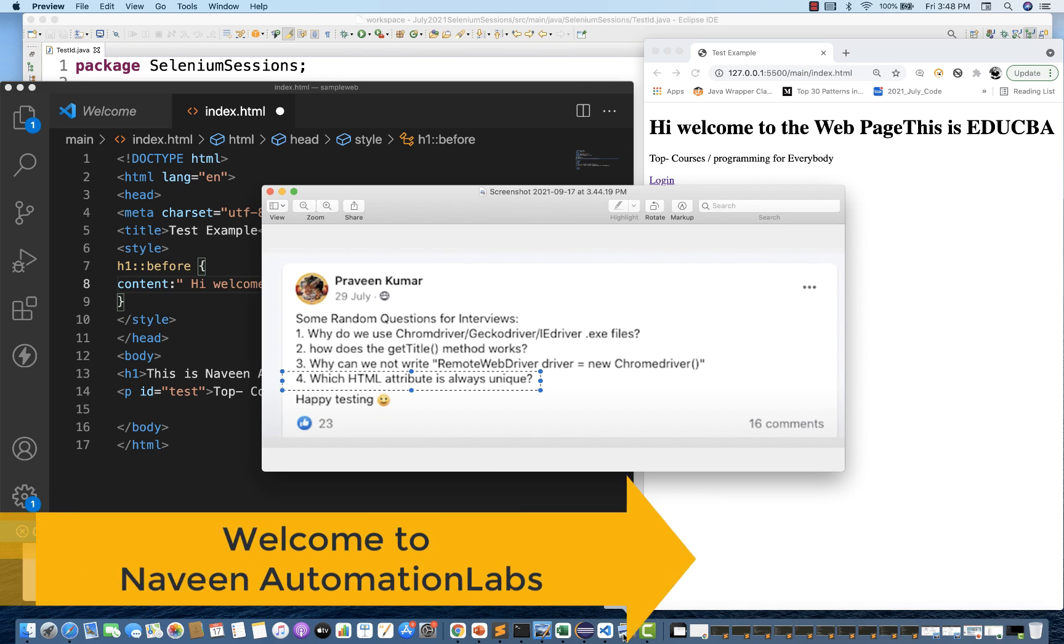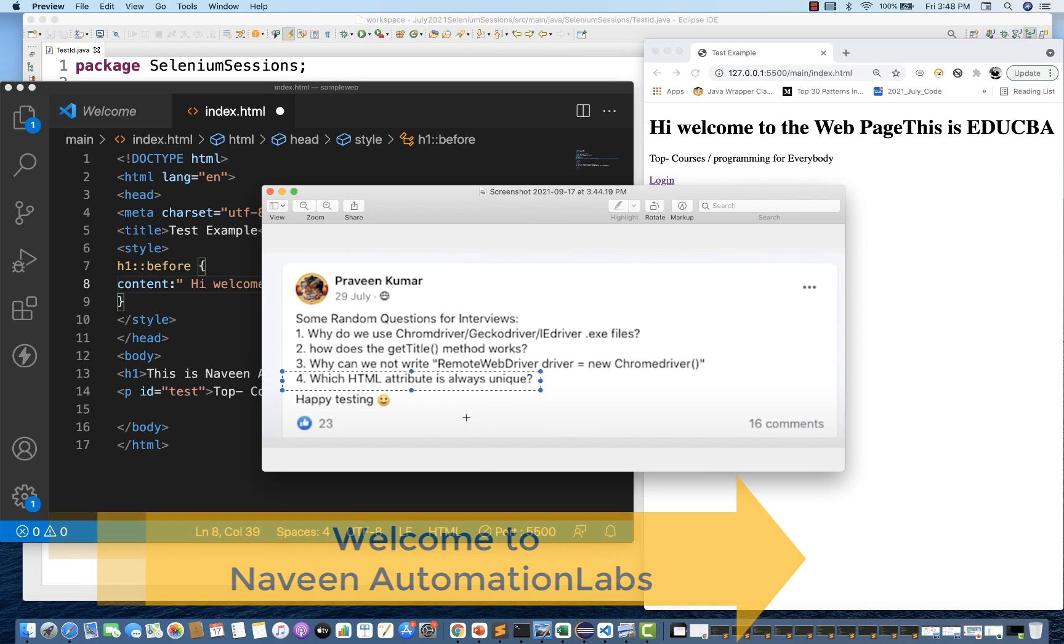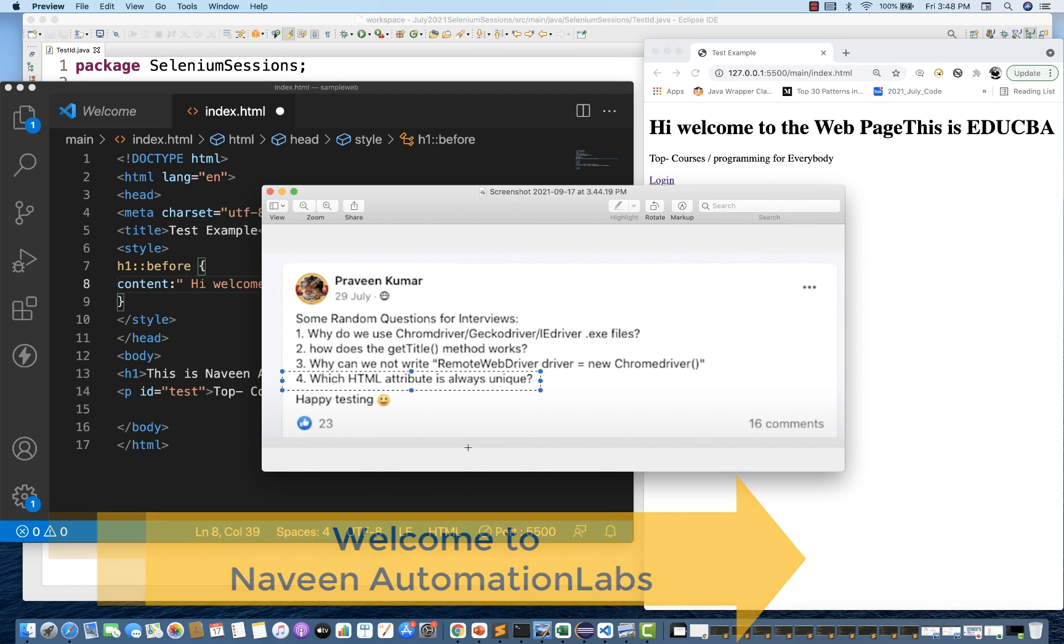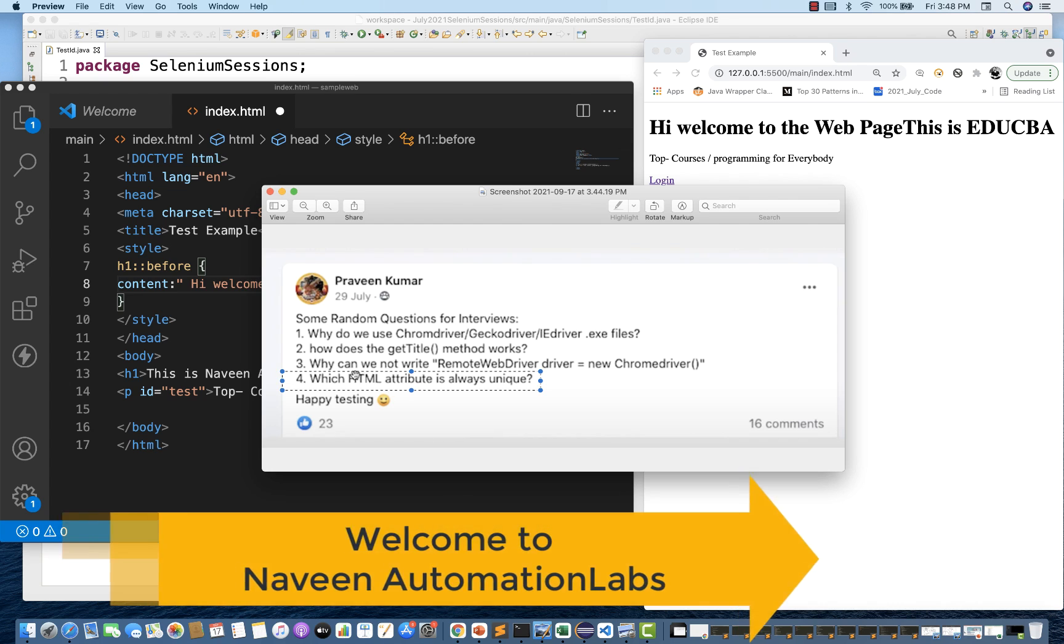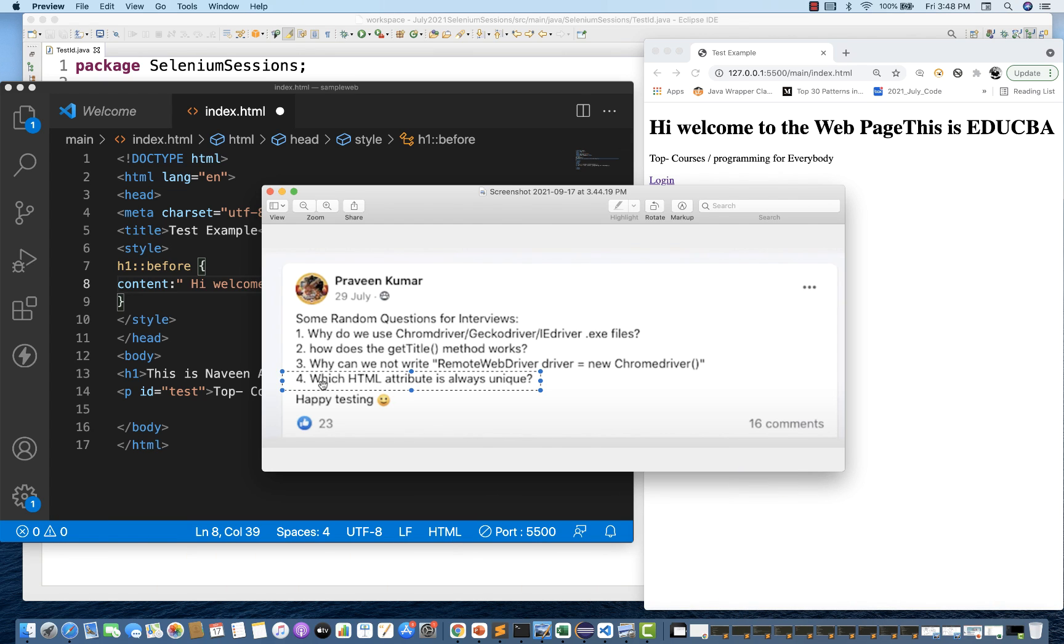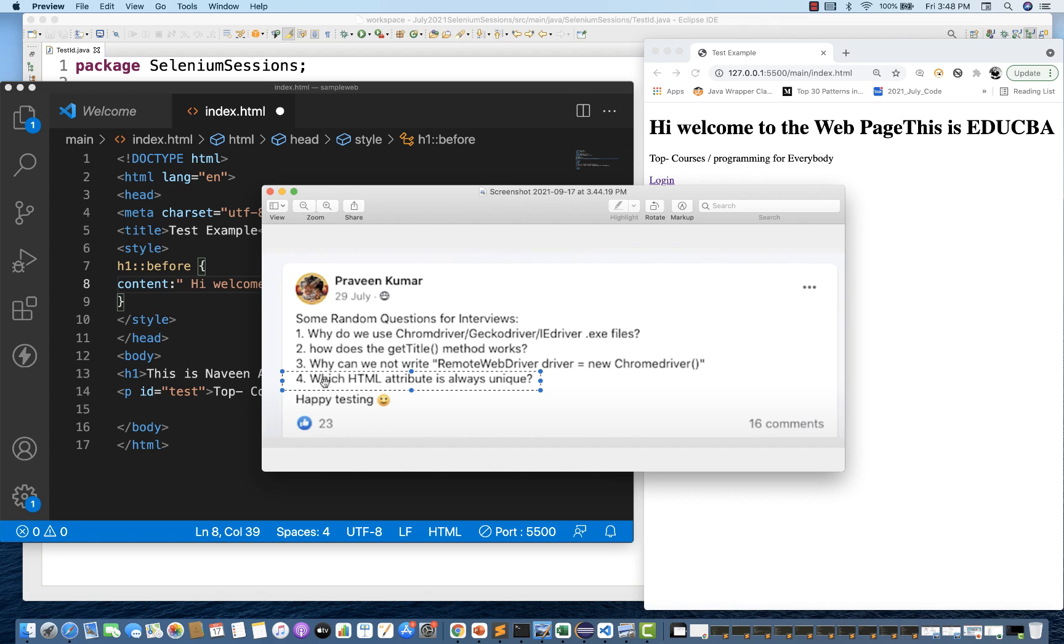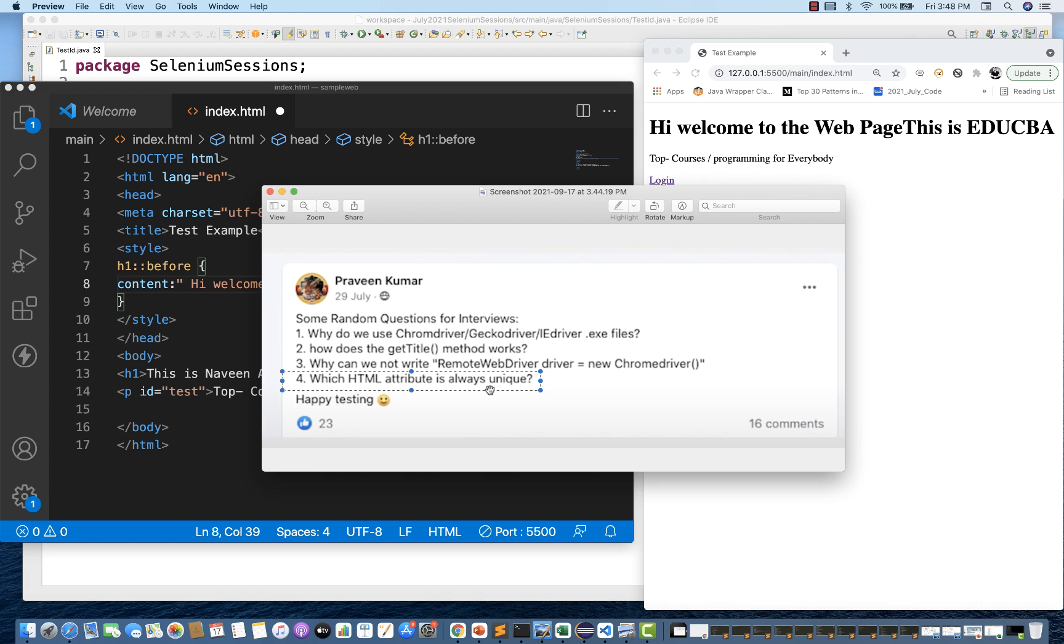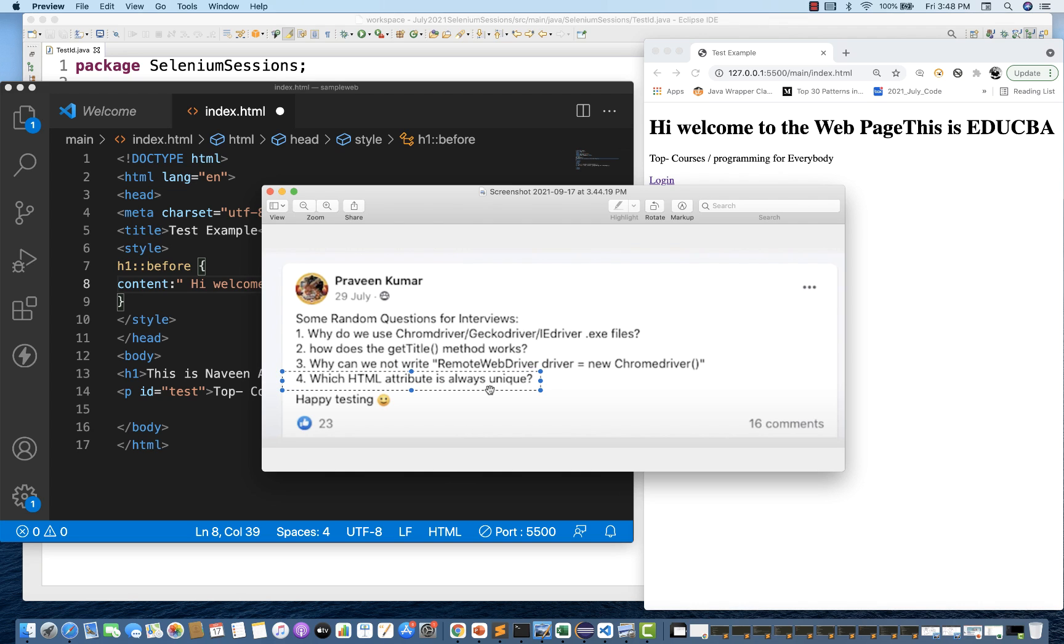Hey guys, this is Naveen here. Welcome back to Naveen Automation Labs. So back to our Selenium short answer series. Last time we discussed about how exactly get title method works. Today we are going to talk about which HTML attribute is always unique. It's a very famous interview question, a very simple question, but you can enhance this answer by giving some facts, by giving some really good examples.